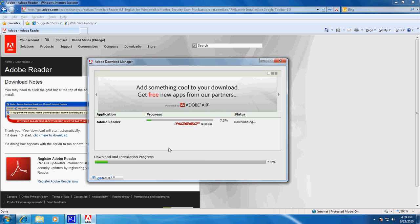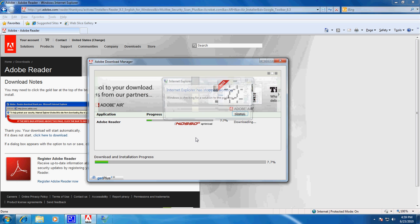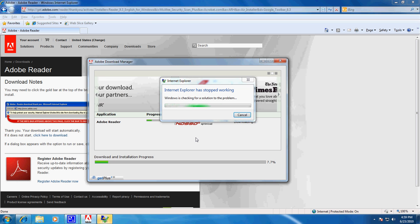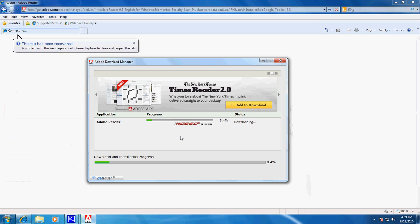This is something, this Adobe Download Manager, that's interesting. I'm going to cancel out of that and let it do its thing.